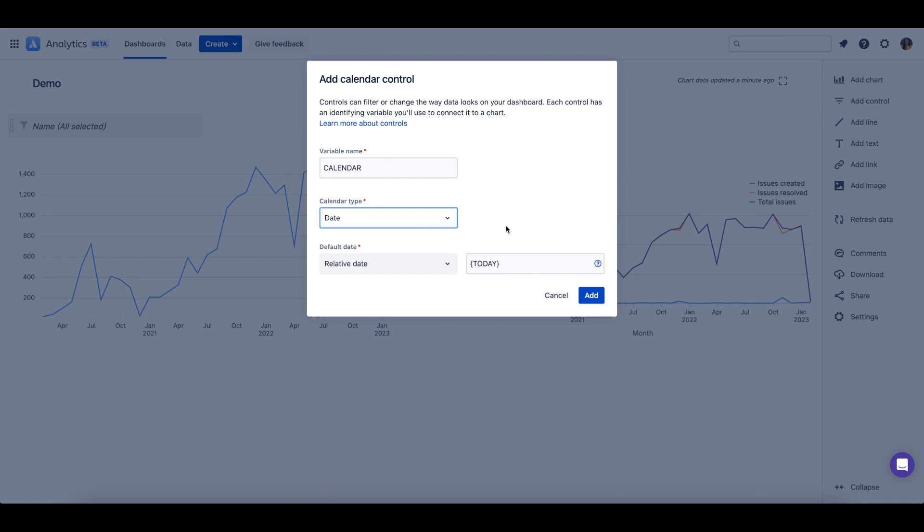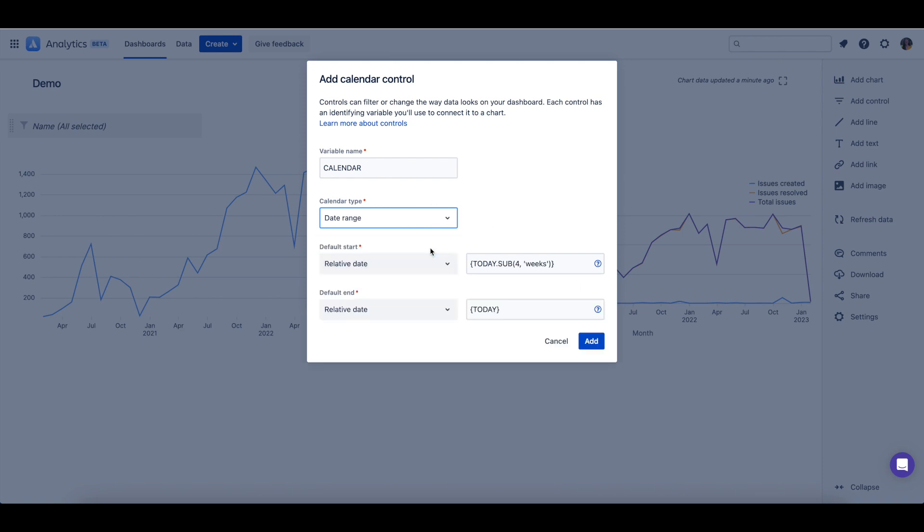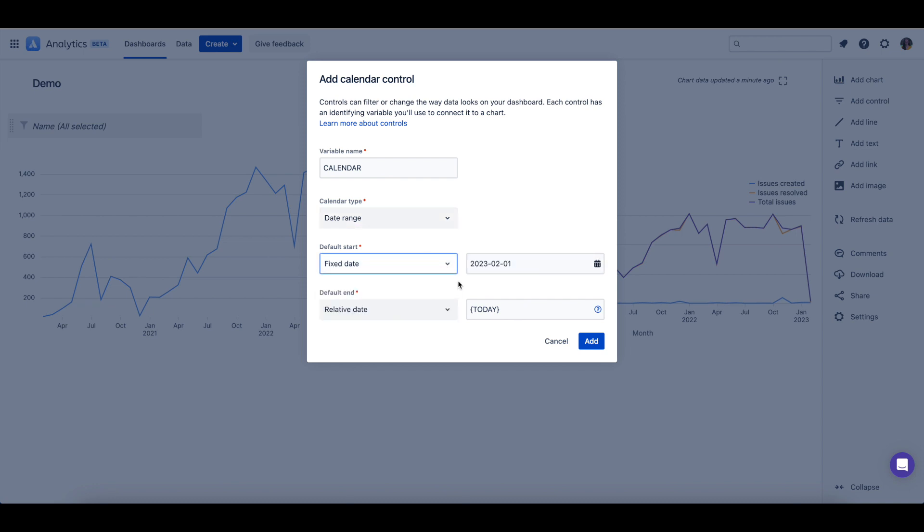Each data type option will also be able to be set up as a relative date or a fixed date. Relative dates will use our relative date variables, whereas a fixed date will be a static date as shown here.